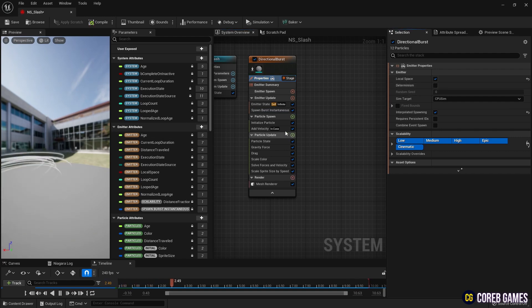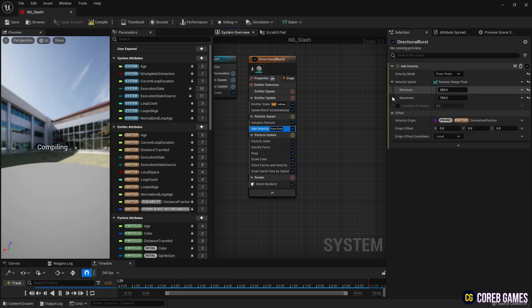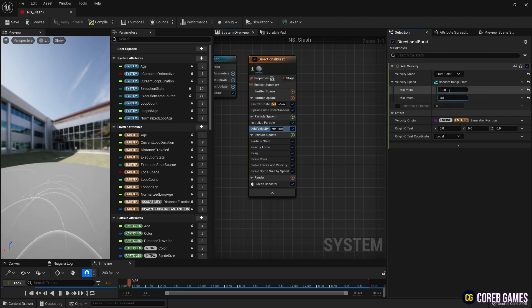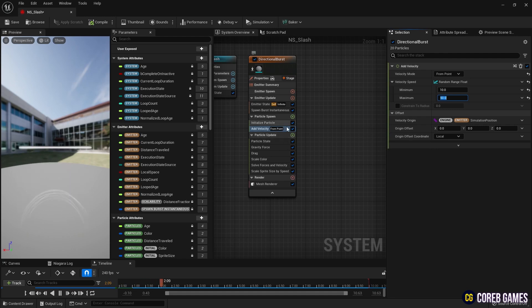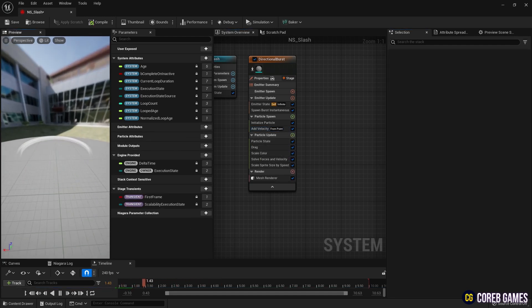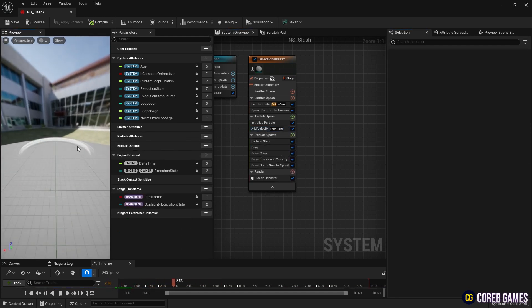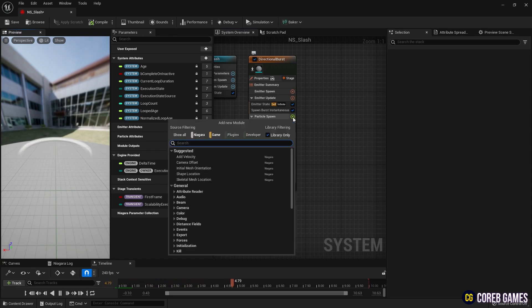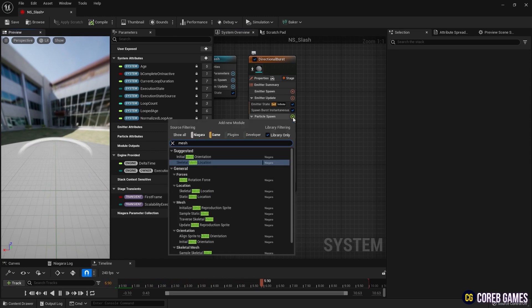To emit slash in place, set the value after setting mode from point in add velocity and remove gravity force. Then, to generate slash in random directions, create an initial mesh orientation.